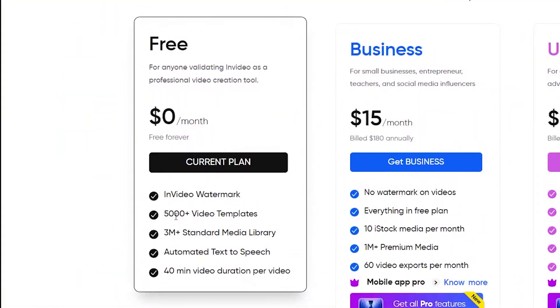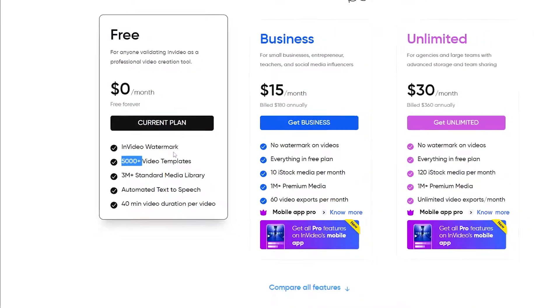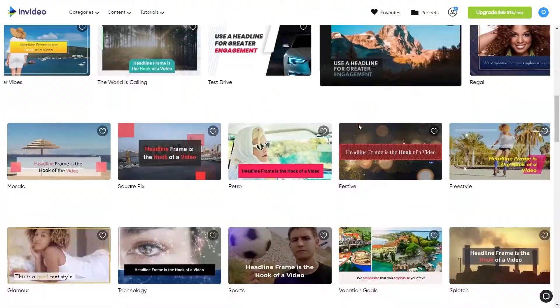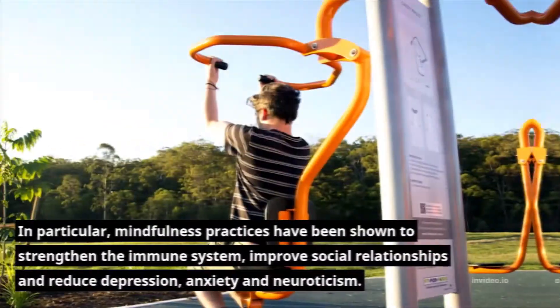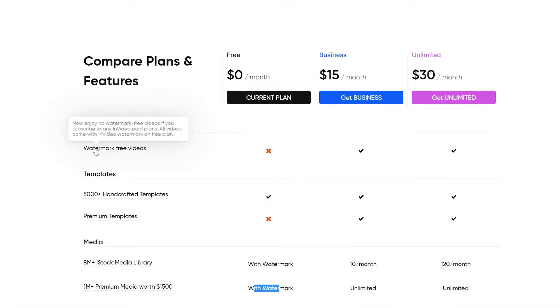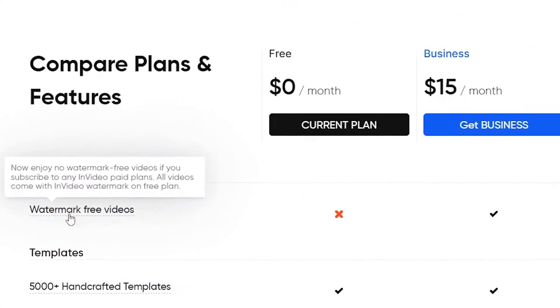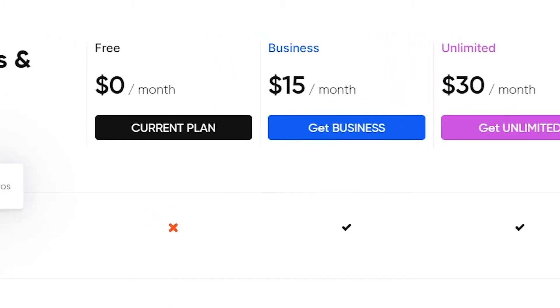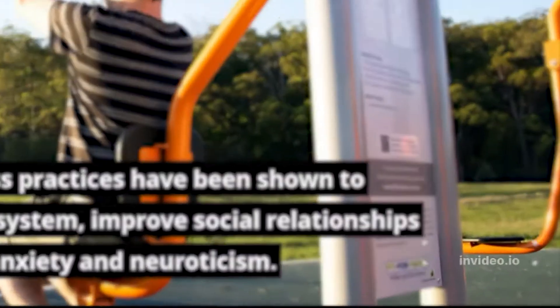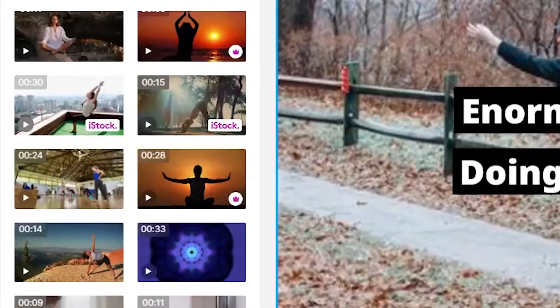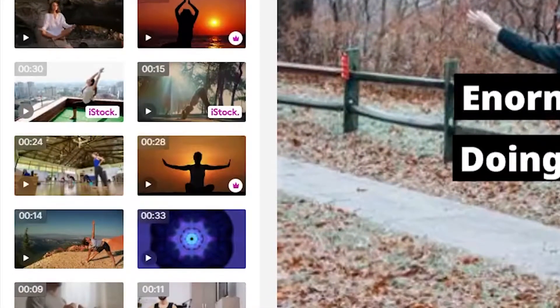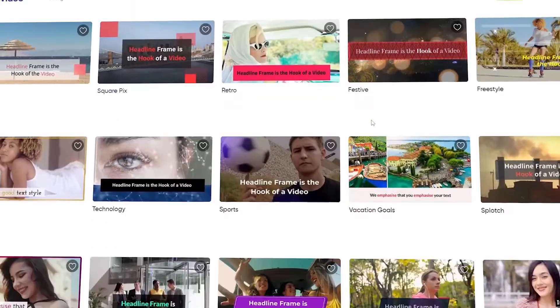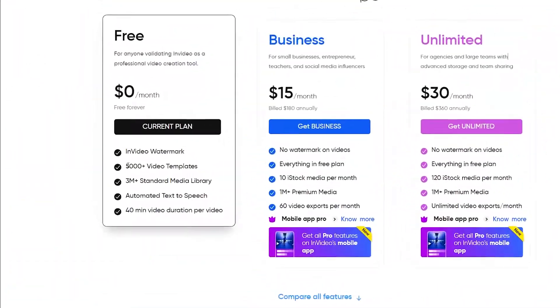You can still access 4,500 templates with the free plan. In a moment I'll show you what kinds of templates you can access. The videos you create will only have a watermark, which is perfectly fine. You can remove the watermark if you later decide to upgrade to a business or unlimited plan. However, you can begin with the free plan. The only disadvantage is that your final output video will only have a small watermark. Still, you will have access to stock media library and 4,500 handcrafted templates.